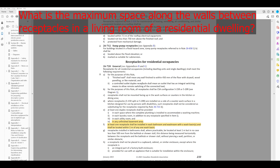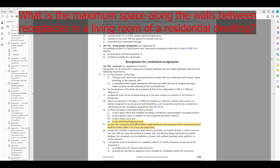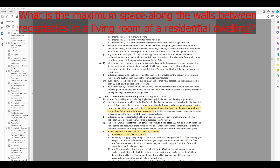We'll scroll through looking for anything about the spacing of receptacles on the wall. We hit the 'General' heading underneath receptacles for residential occupancies — a good place to start. Receptacles for dwelling units shall meet the following requirements: receptacles shall be installed in the finished walls of every room, other than bathrooms, hallways, laundry rooms, water closets, utility rooms, or closets, so that no point along the floor line of any usable wall space is more than 1.8 meters horizontally from the receptacle.